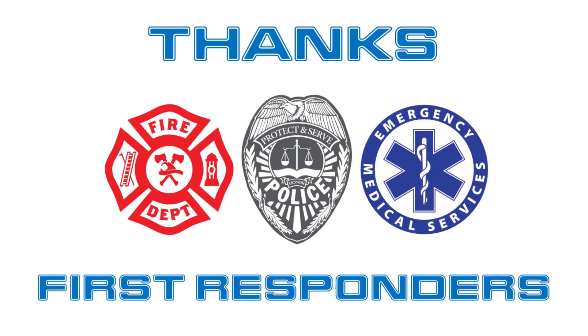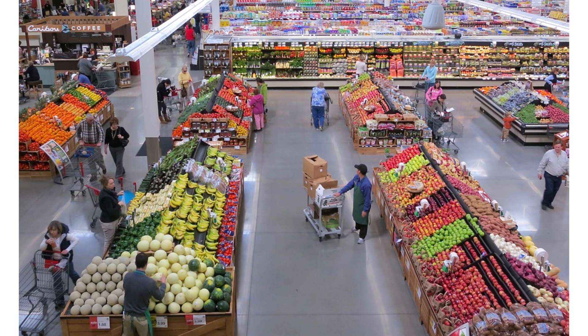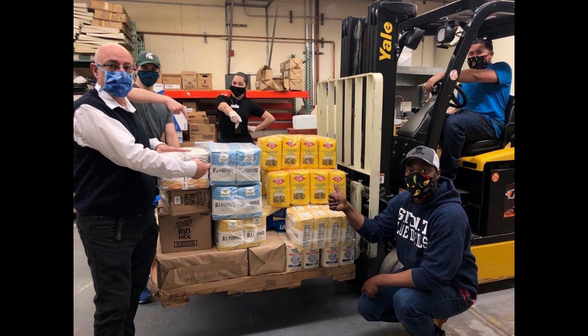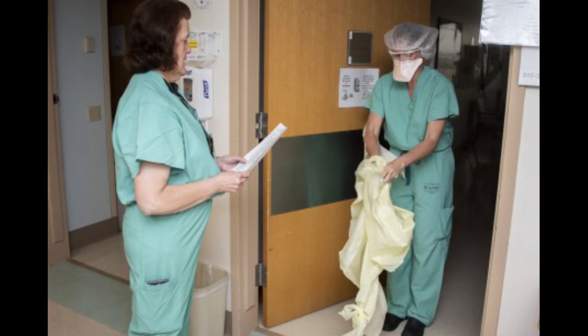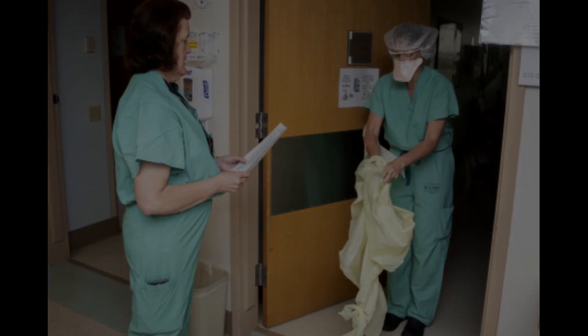Anyhow, I want to give a shout out to our first responders, our police officers, our firefighters, and our EMTs. Also, thanks to our grocery store workers and the people keeping food on the shelves. And of course, our doctors, nurses, and people keeping hospitals up and running. Thank you very much.